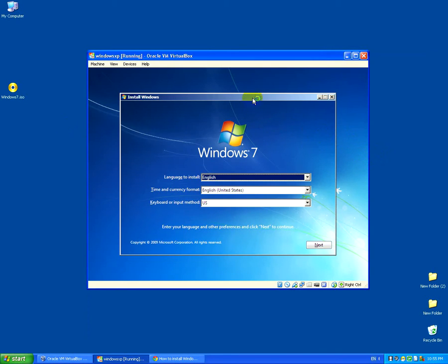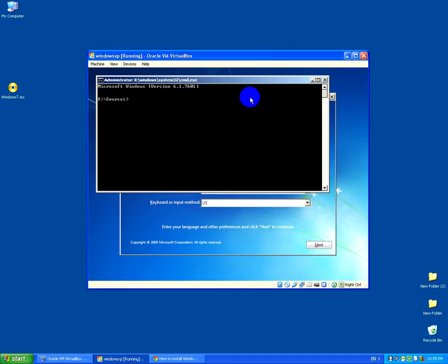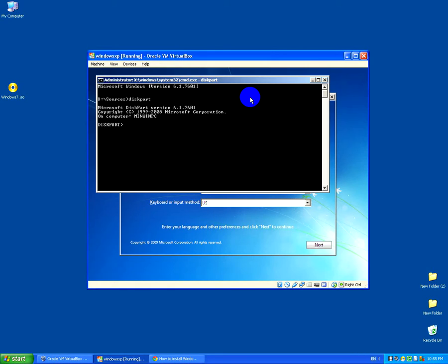After this we can install Windows 7 into a virtual hard drive. To open the command prompt, press Shift + F10. Let's first create the virtual hard drive — type 'diskpart'.